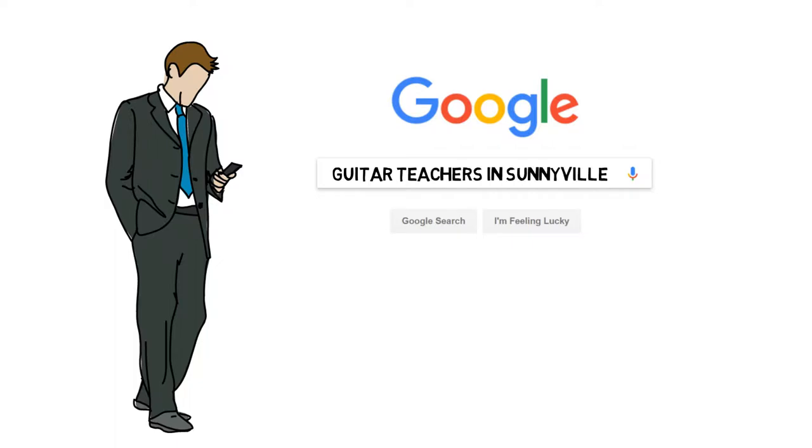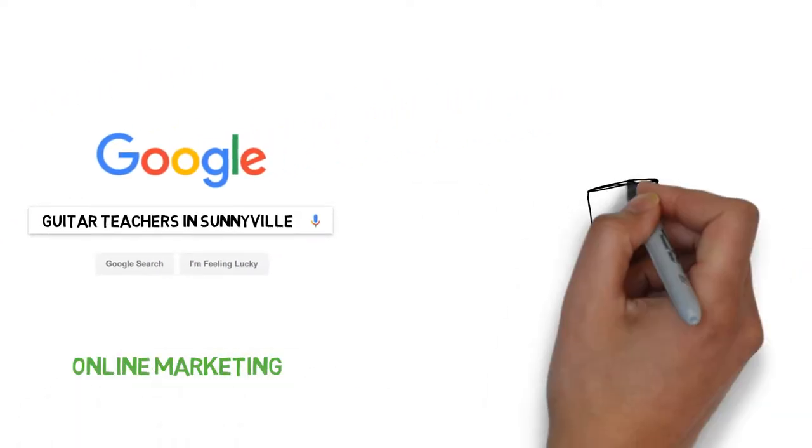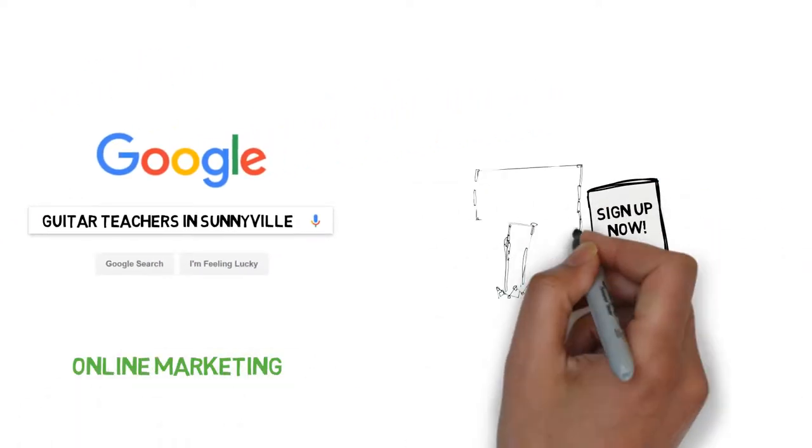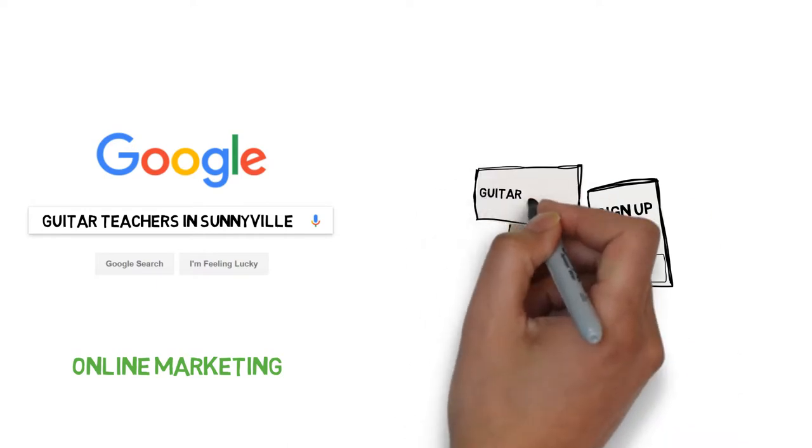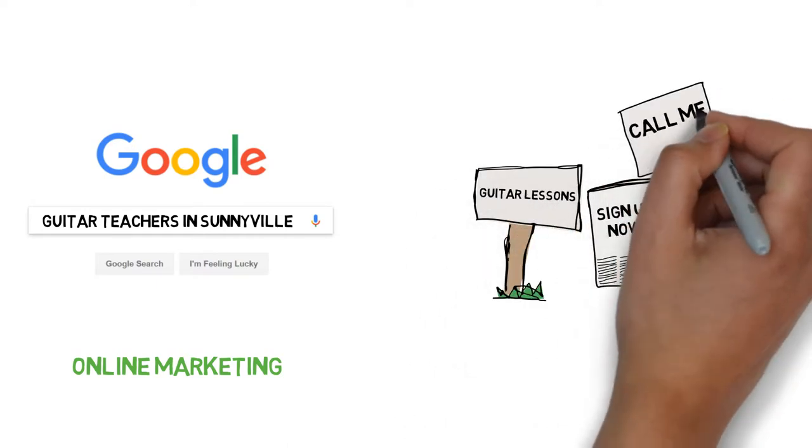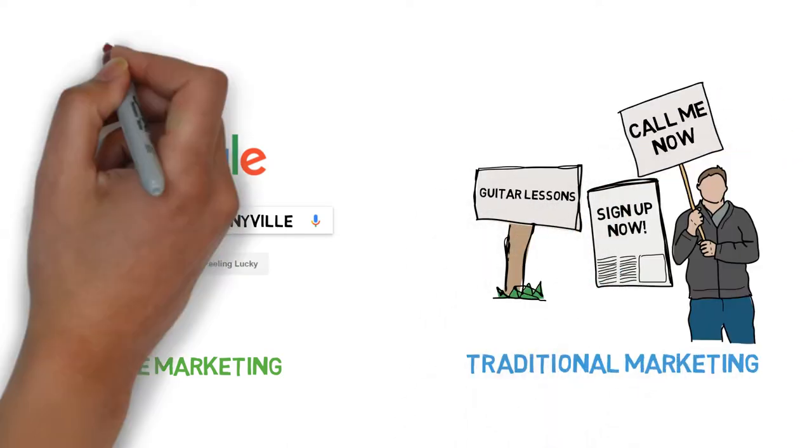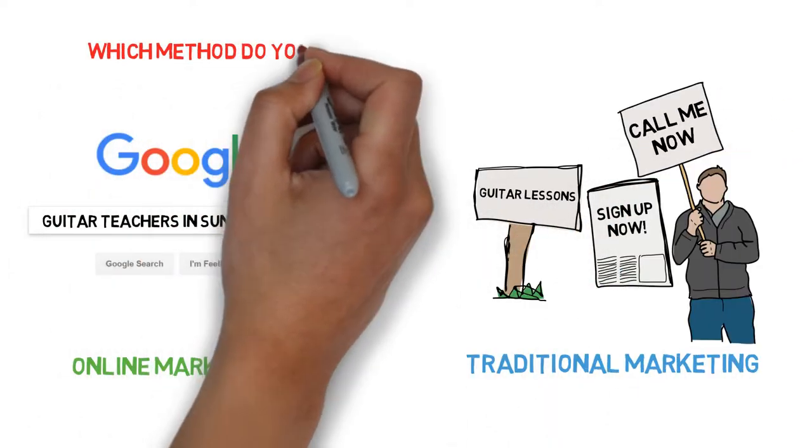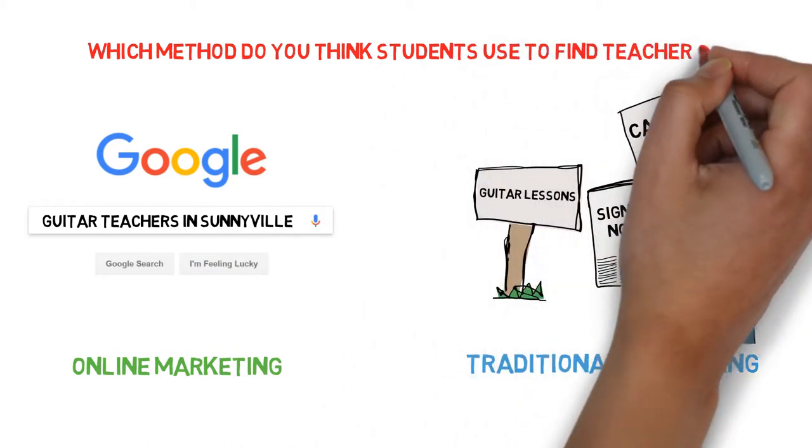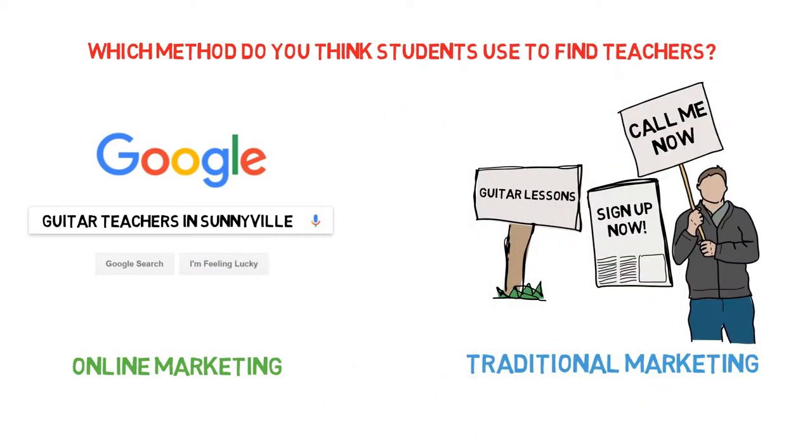This is important for guitar teachers to understand because it changes the way you need to promote your lessons. If you're currently trying to promote your lessons by using traditional marketing methods, the reason they're not going to be very effective is because student behavior has changed. A person wanting to learn guitar wants to find out about you and what you can do for them without needing to speak to you.